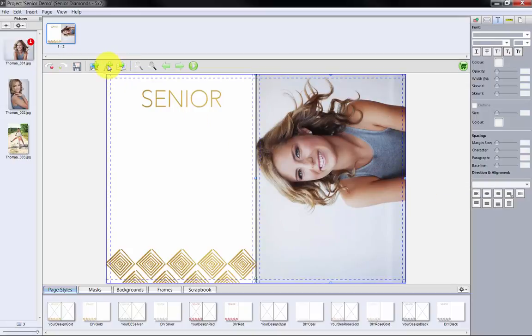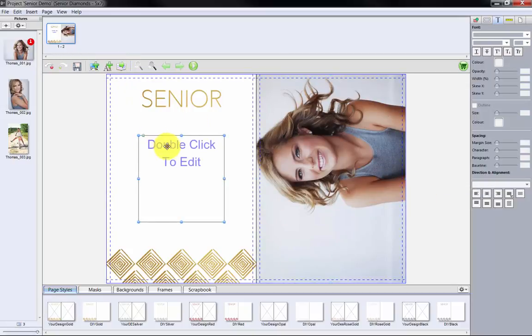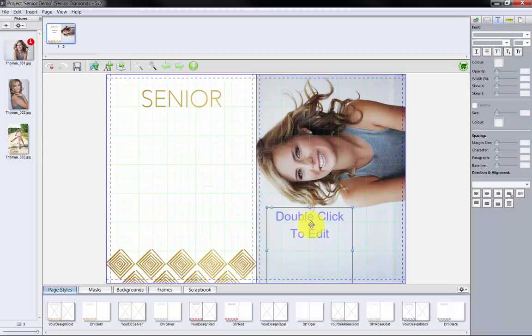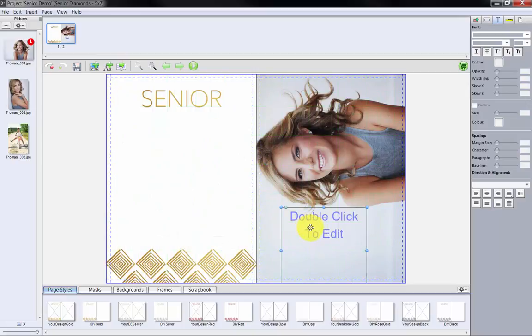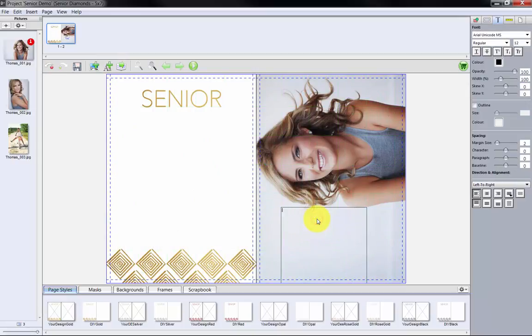Let's add some custom text to the image by clicking this icon, drag the text node to here, and then double-click to add our text.